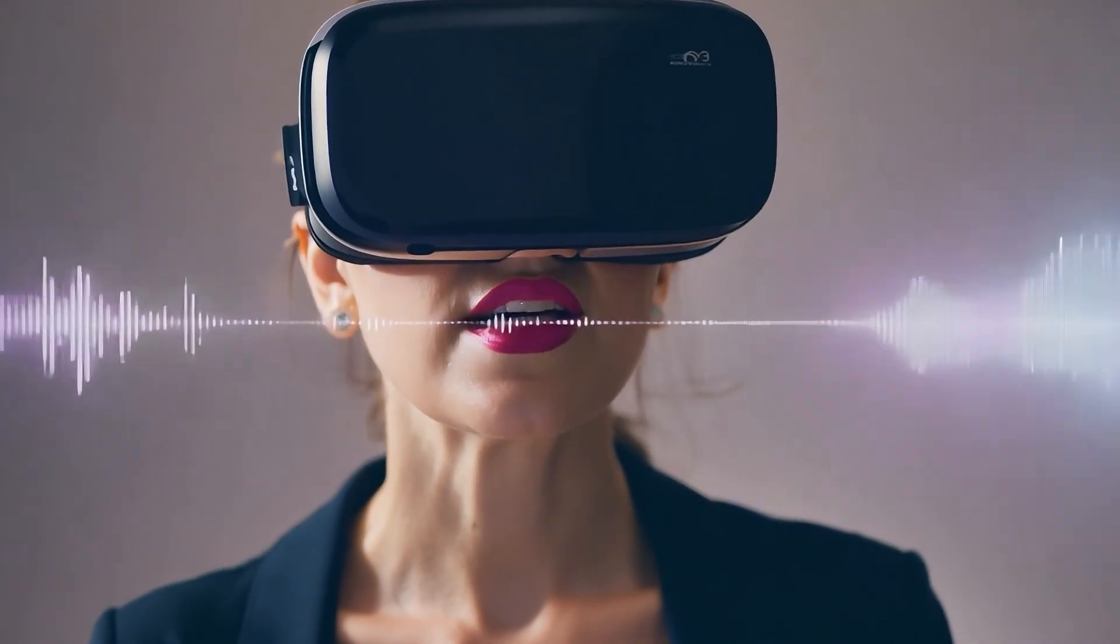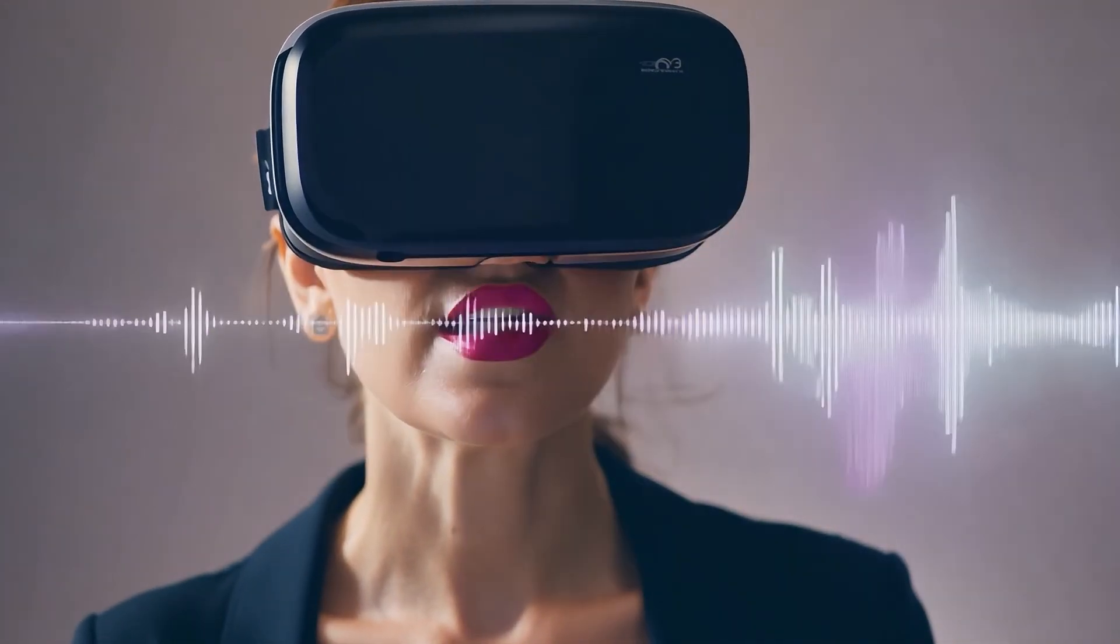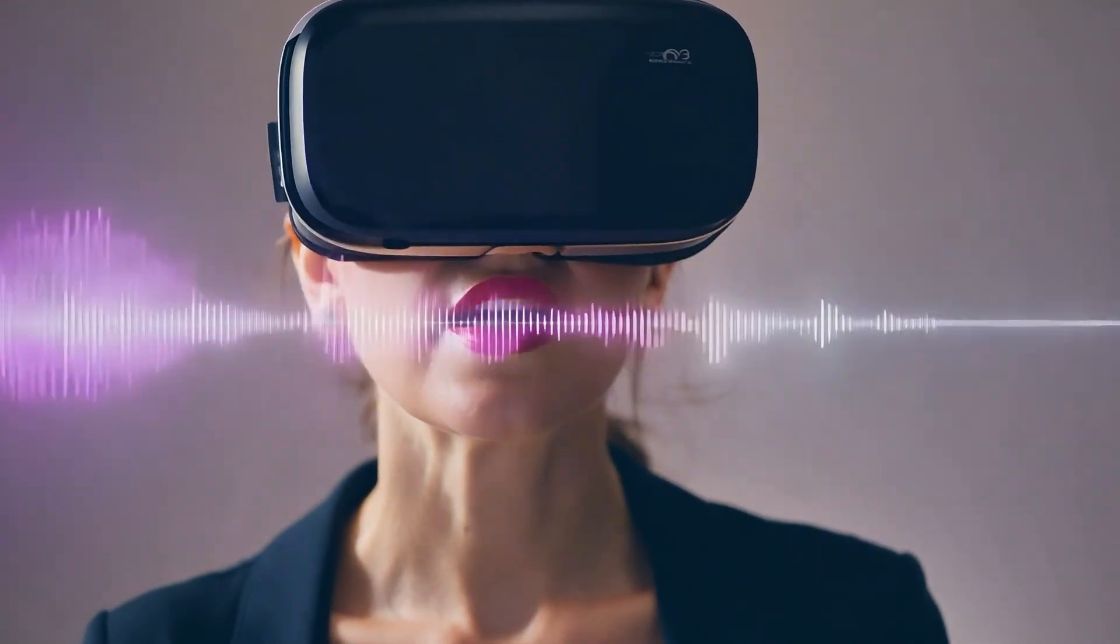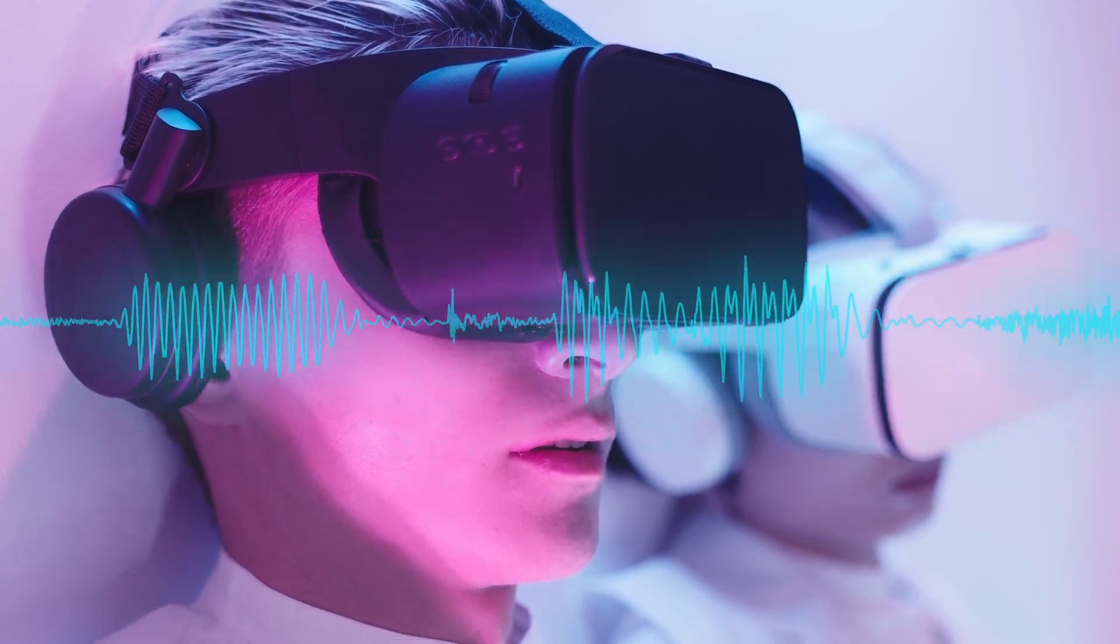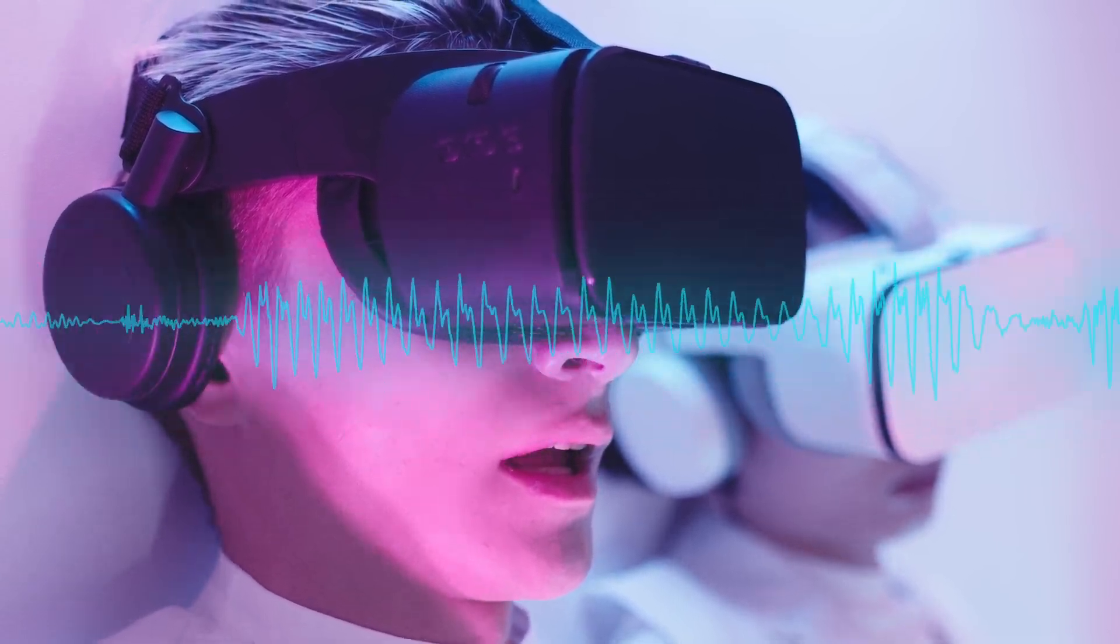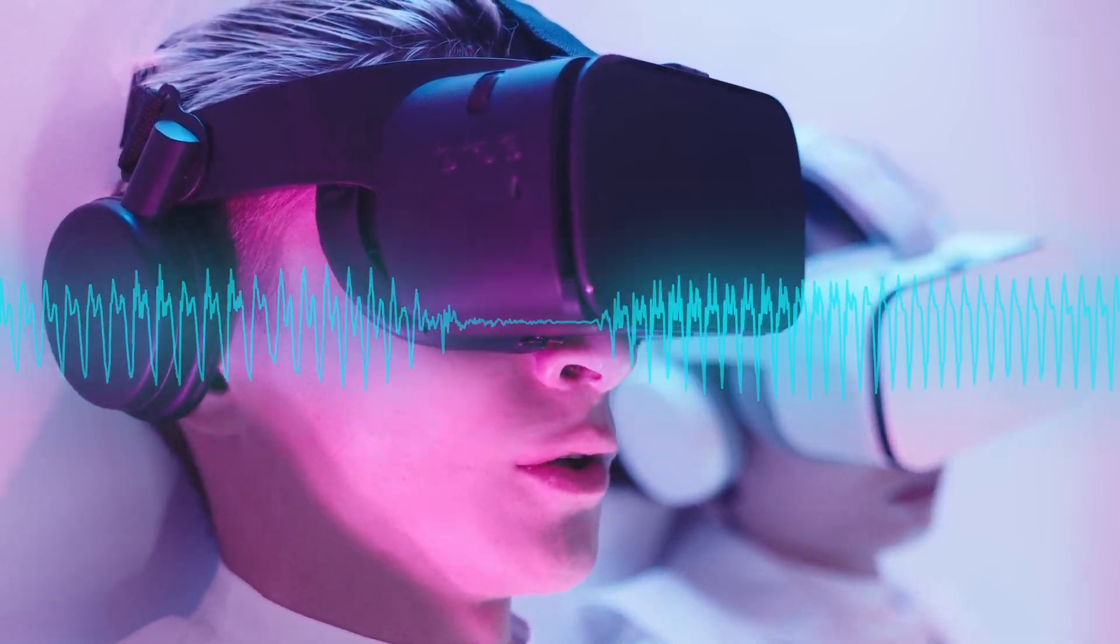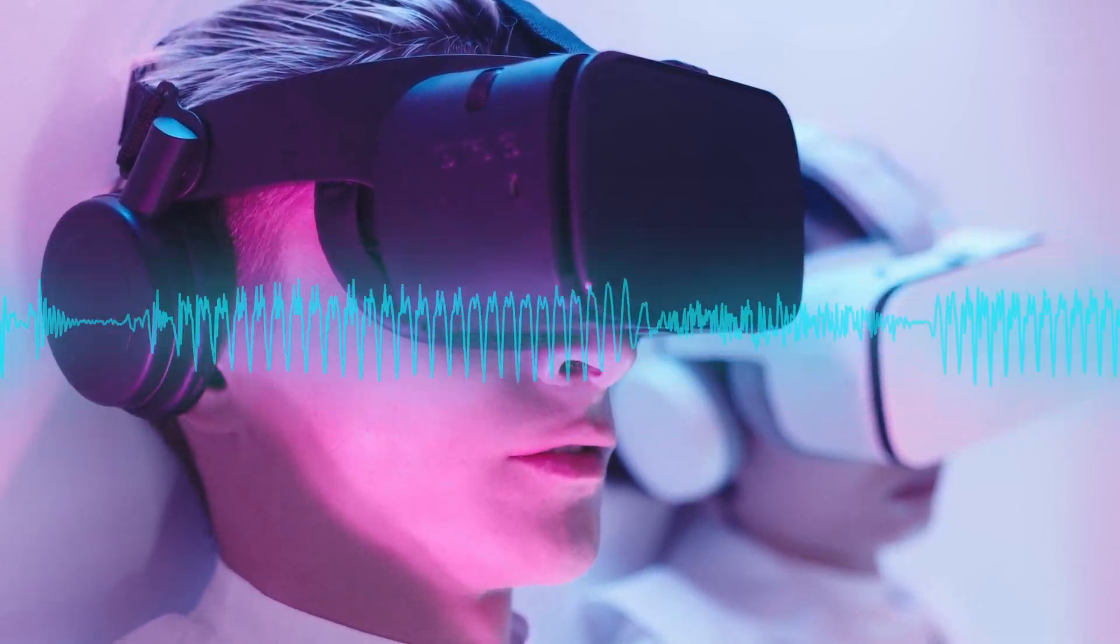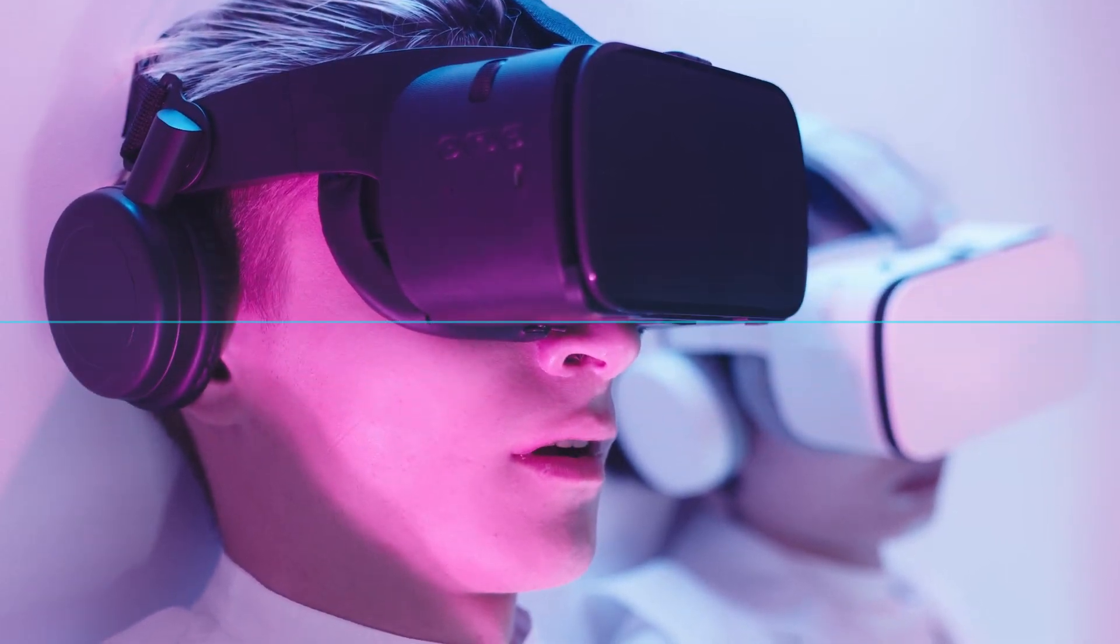Imagine controlling your VR experience with just your voice. What if you could achieve this locally without relying on online AI services?